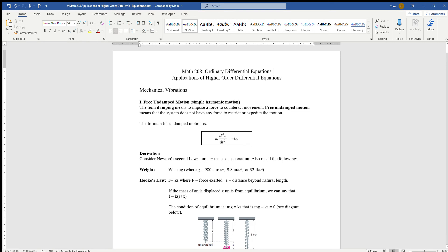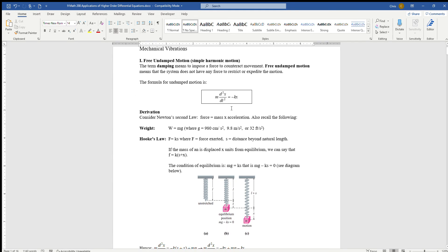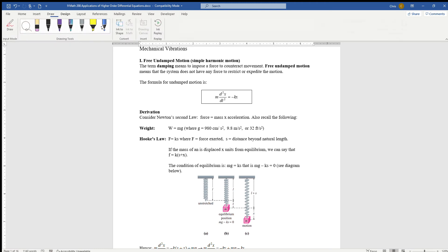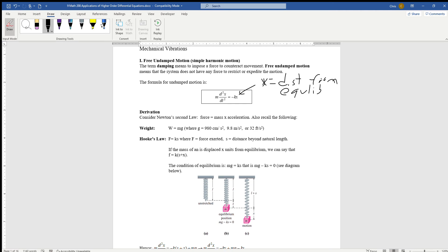The first type of system, although it doesn't happen often, is basically in a vacuum. It's free undamped motion, or simple harmonic motion, meaning that there's nothing that's going to impede or restrict or expedite the motion of whatever the system is. The formula is mass times the second derivative of x with respect to t, minus kx. Here, k is your spring constant, x is the distance from equilibrium, and m is the mass.